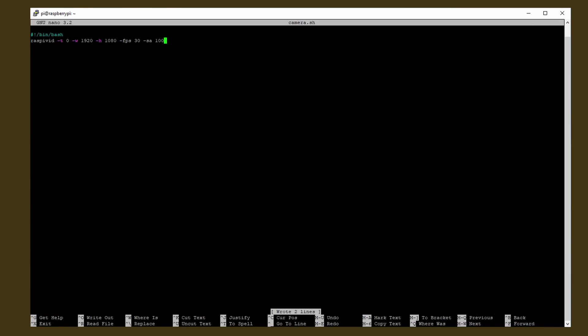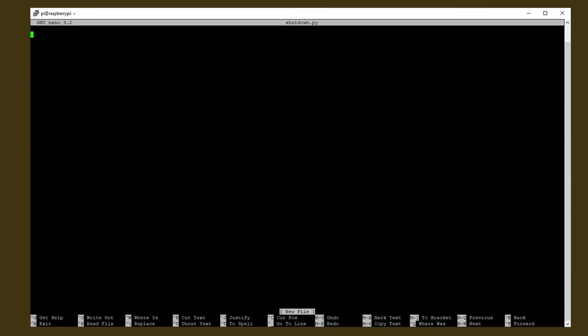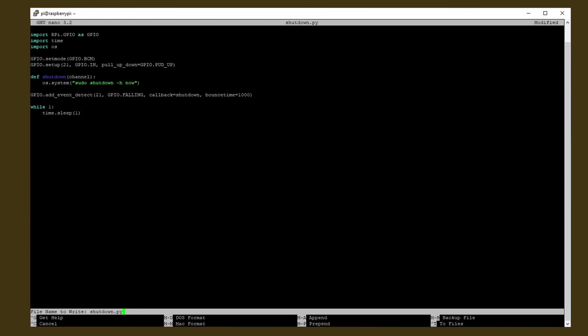Then we add another script, which will let us shutdown the Pi safely, so type in sudo nano shutdown.pi and again just paste the code. Save it and exit.